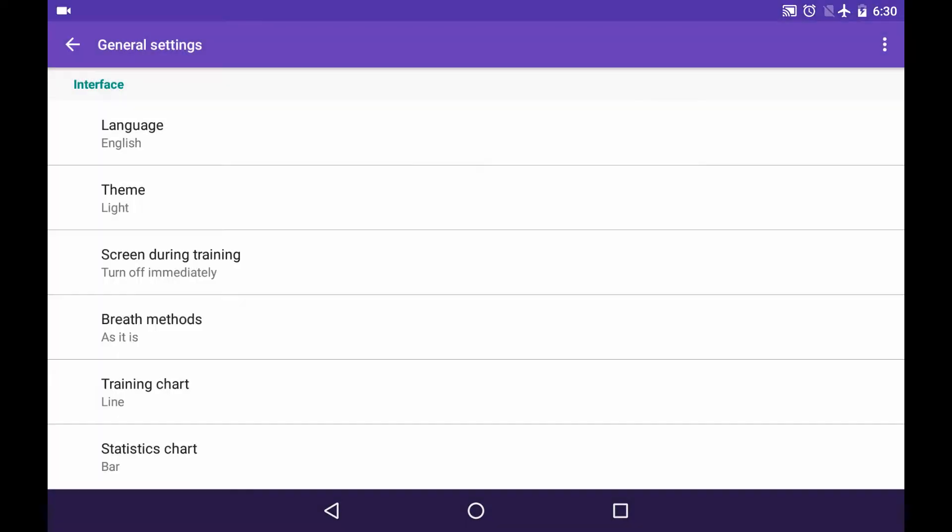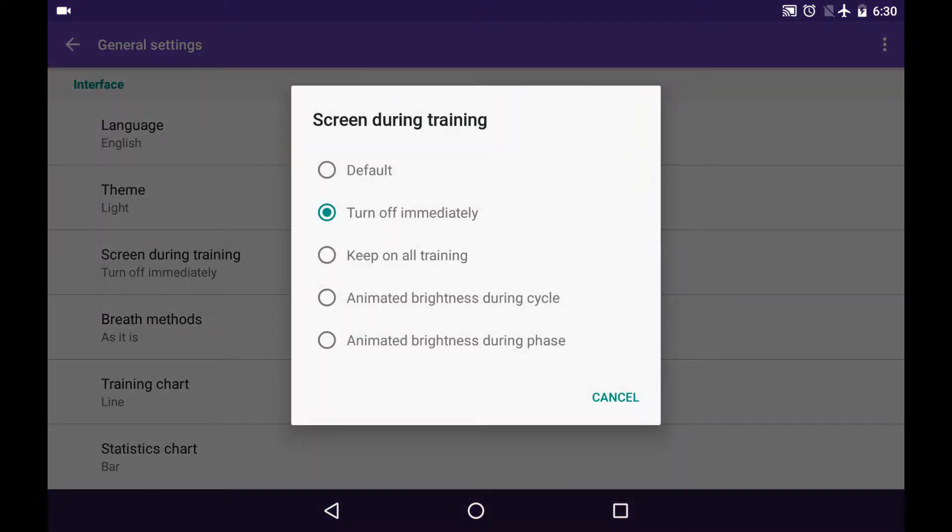Second option is Turn off immediately. It fits for experienced users more because it will turn your screen off almost immediately after you've started the training, so you can be guided just by the sounds. By the way, it's the most battery-saving option.